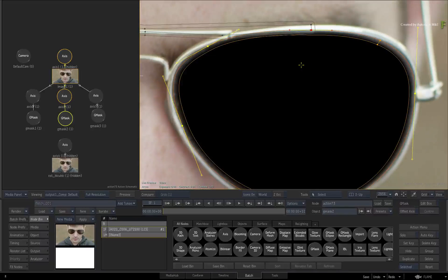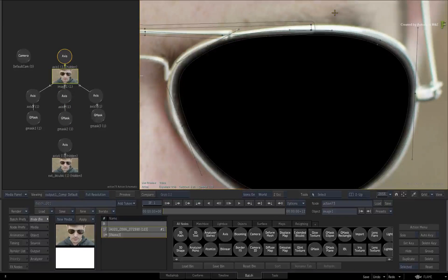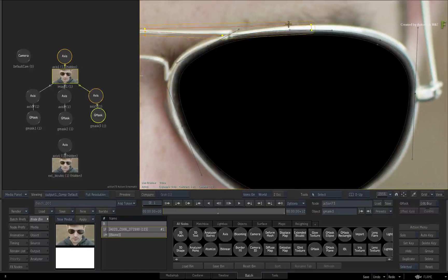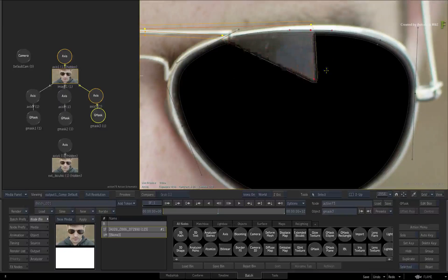If you want to select the vertex of the alternative Gmask shape, you need to change the focus of the selection to the alternative Gmask spline. Just deselect the current Gmask selection and then select the alternate Gmask shape to be manipulated. Only then will you be able to select its vertex in the overlapping area and move it around.